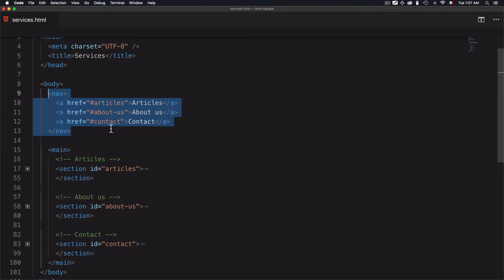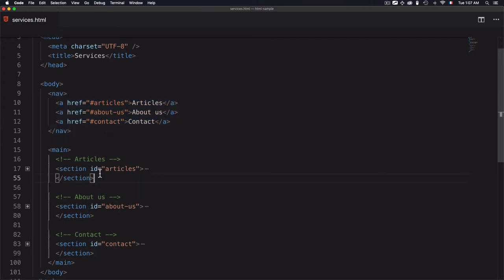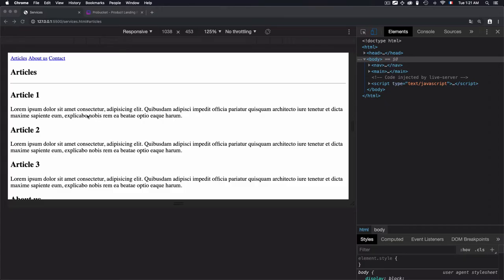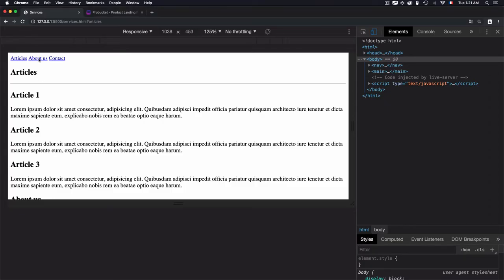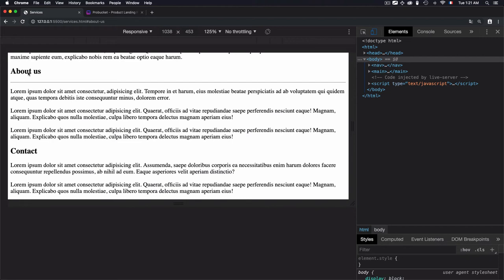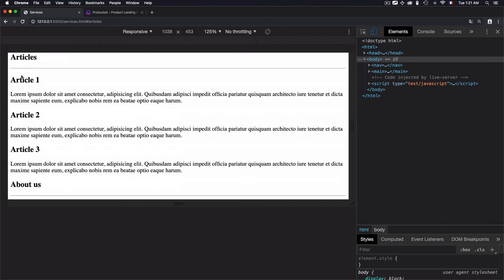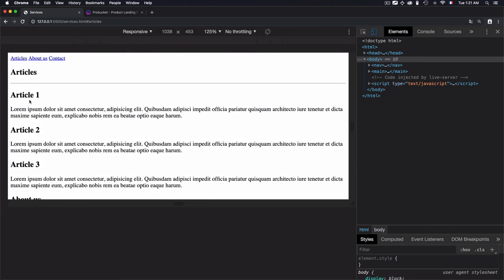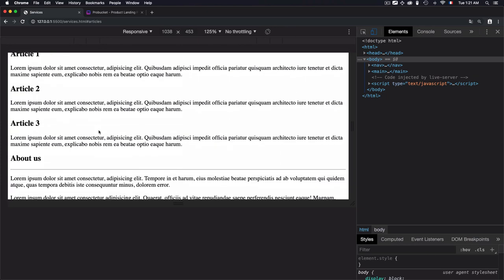Now I have a navigation that can navigate to each bookmark — articles, about us, and contact — defined by ids on each section. In the browser, if I navigate to 'about us' it jumps to the about section. If I click 'contacts' it goes to the contact section. If I click 'articles' it goes to the articles section. This is a better way to create bookmarks when you need to go to a specific part of a web page without forcing the user to scroll through the whole page.